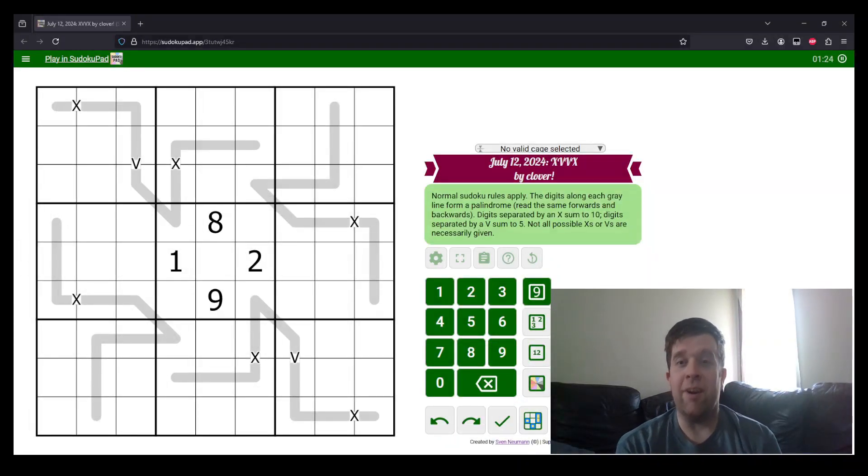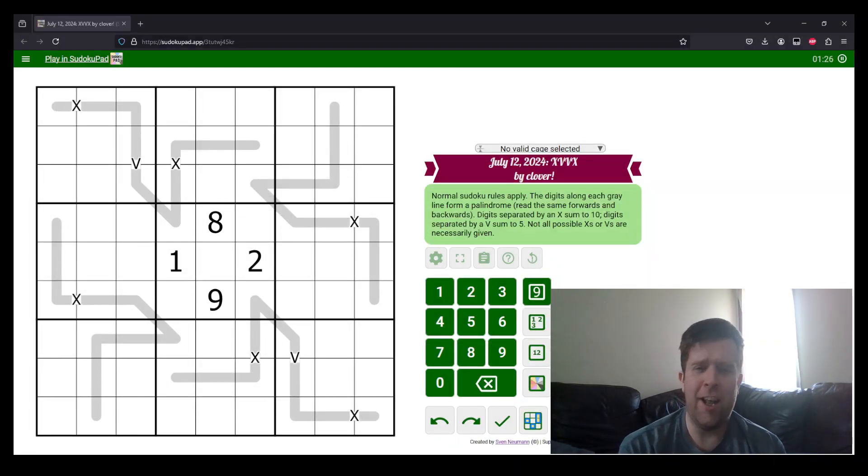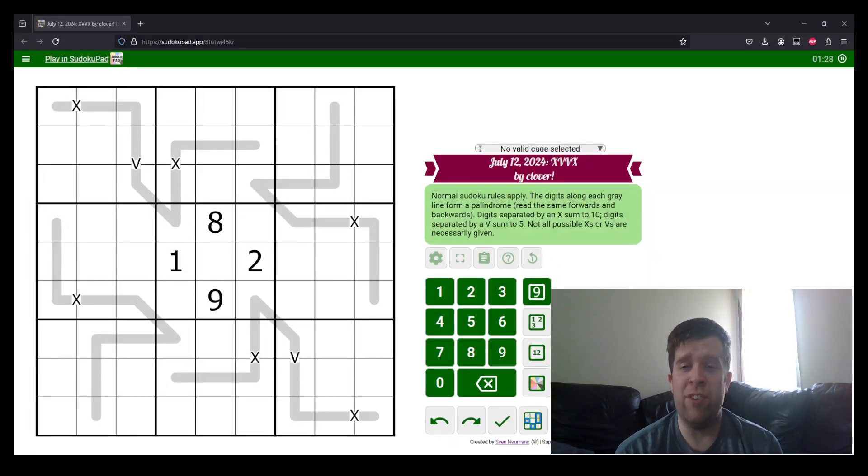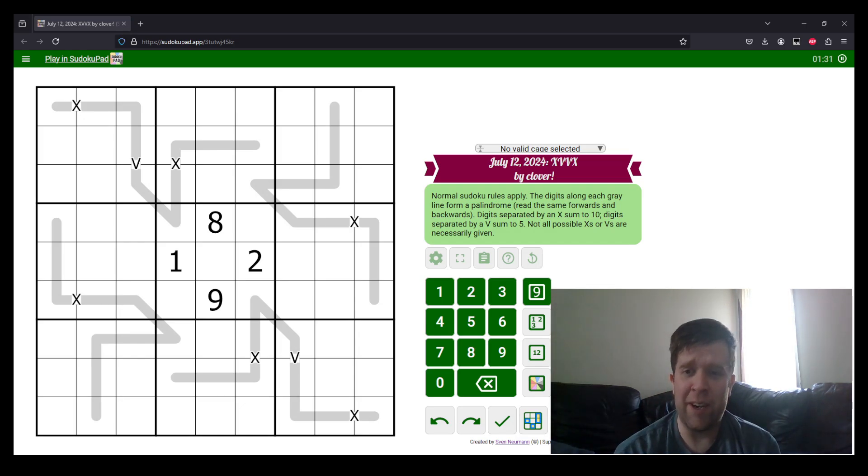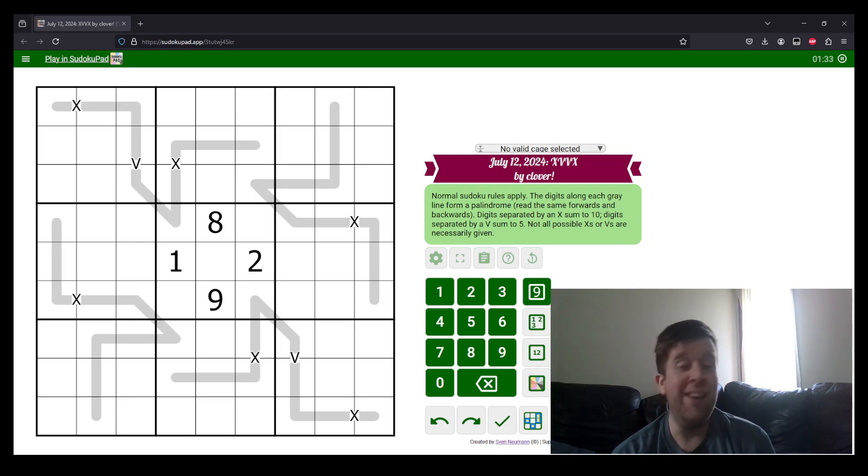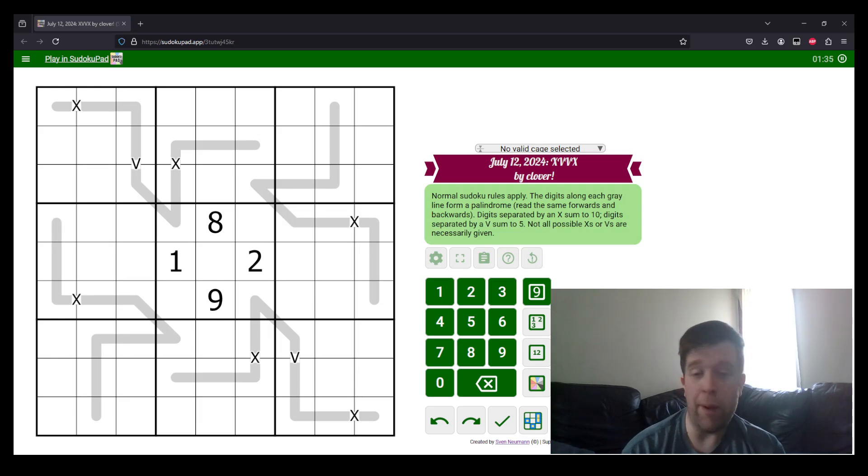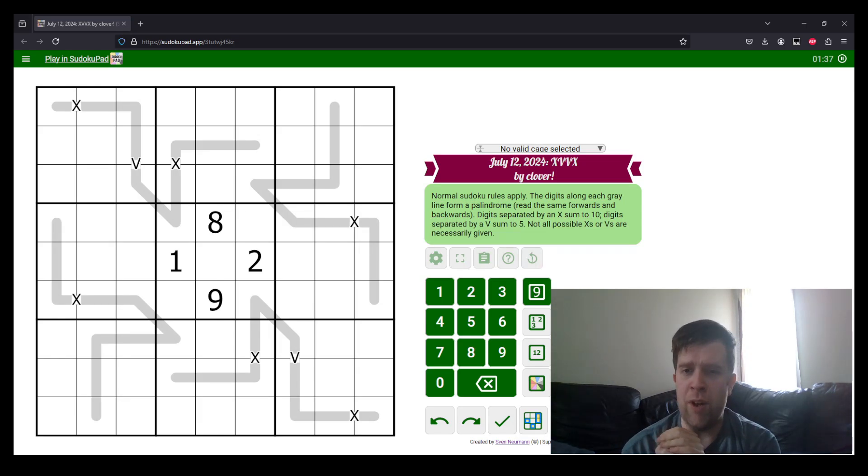Hello, and welcome back to another GAS walkthrough. Today we're looking at July 12, 2024's XVVX by Clover. Clover's one of our setters here at GAS HQ. My name is Bill Murphy. I am also one of them, and it is my pleasure to solve this puzzle for you today.